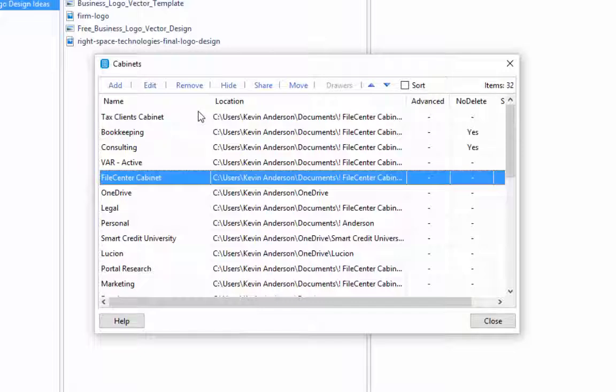And if you're on a network and you want other people in your office or in your home to be able to see that particular file cabinet, you can share that here too. And you can also move. So if you need to move the location of where the files are being stored, you can do that from here as well.